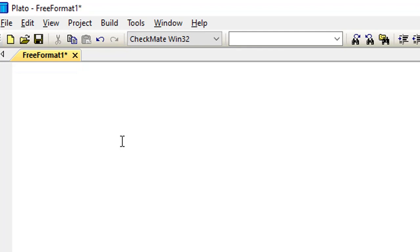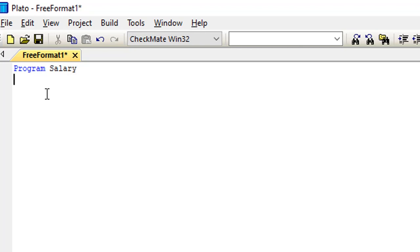I'll start with my program name. So I have program salary. On the next line I'll write my implicit none.